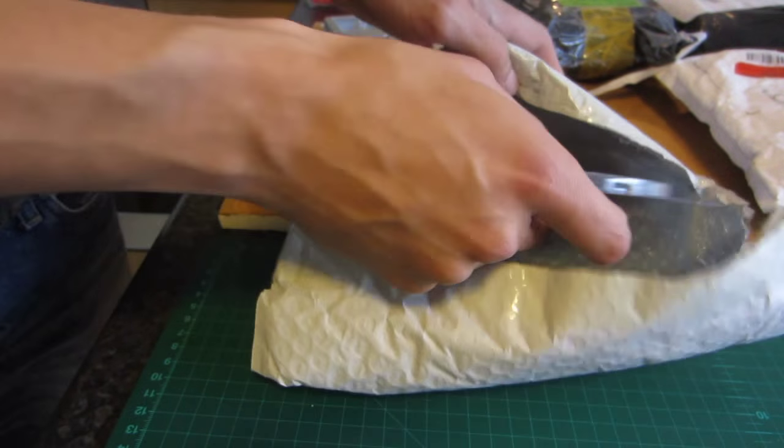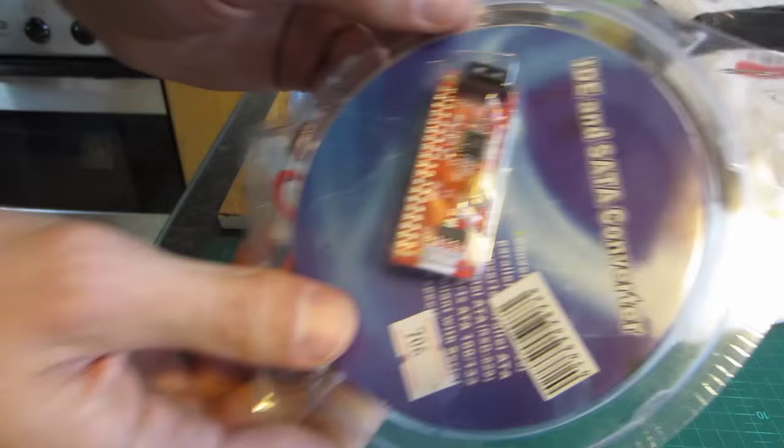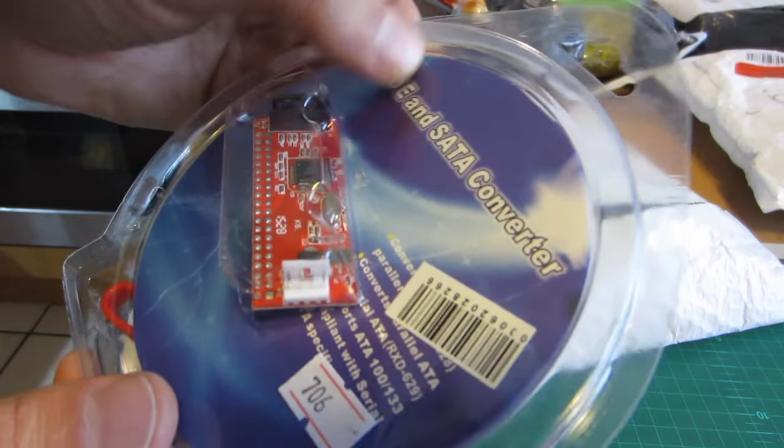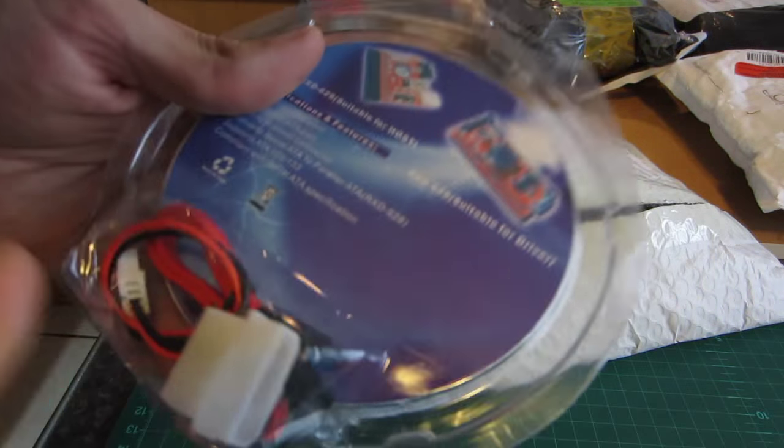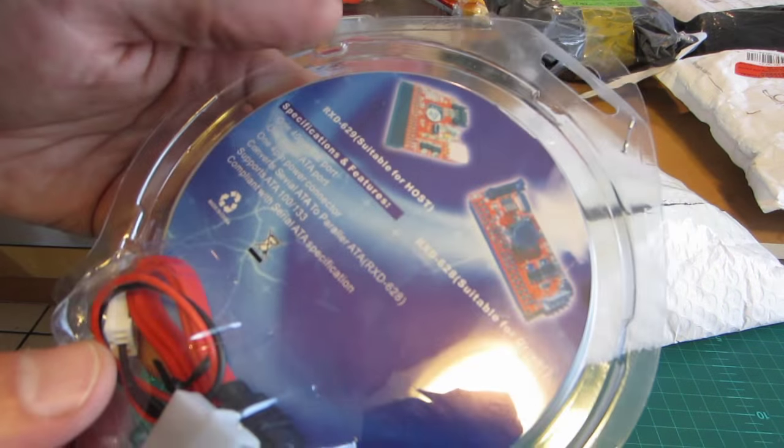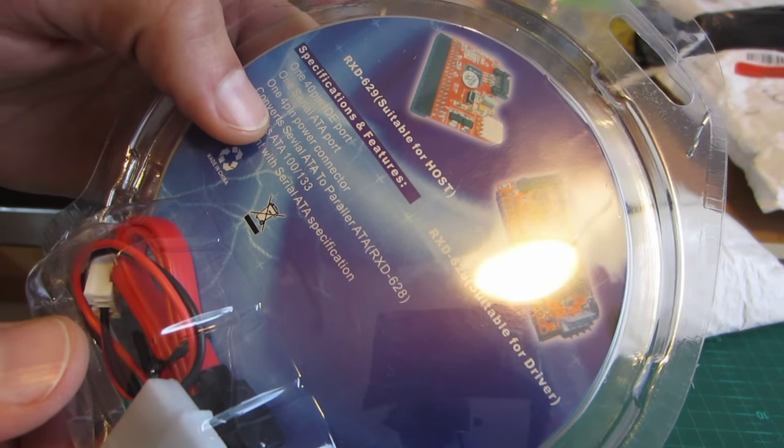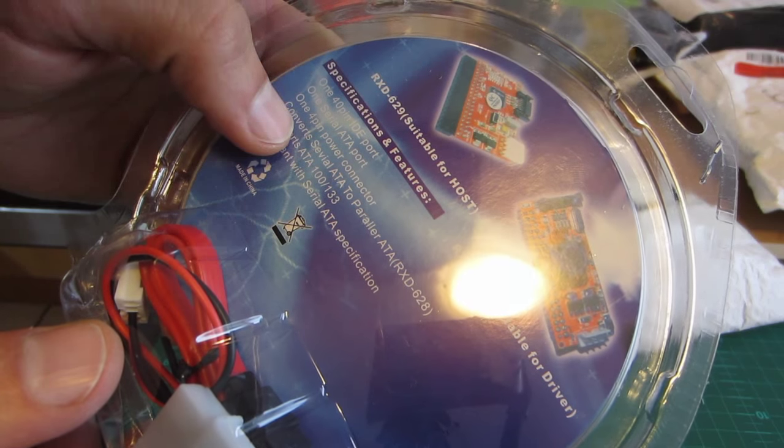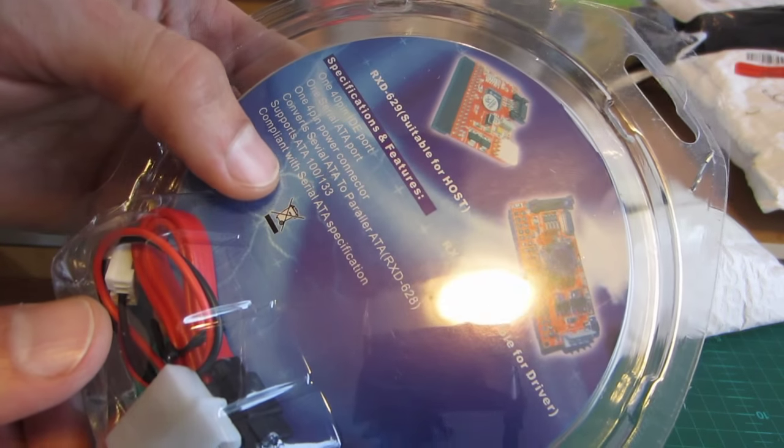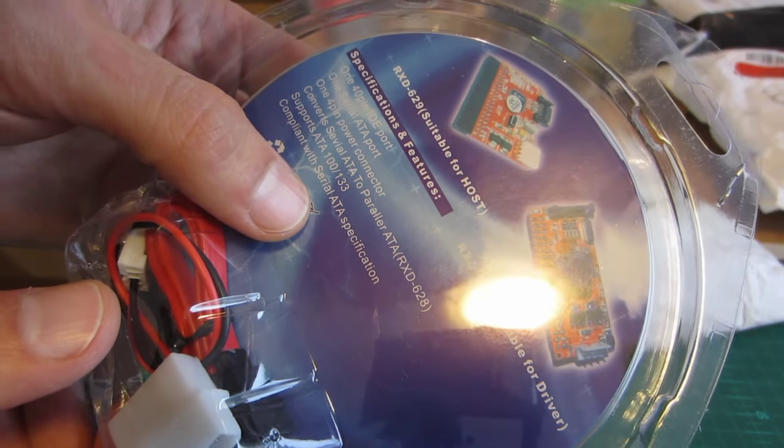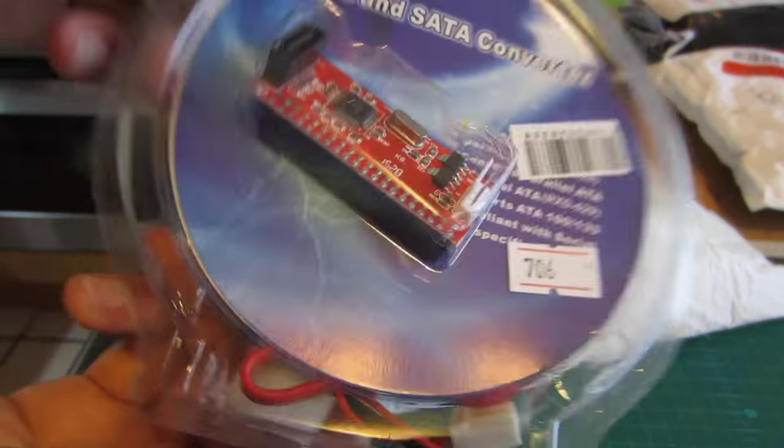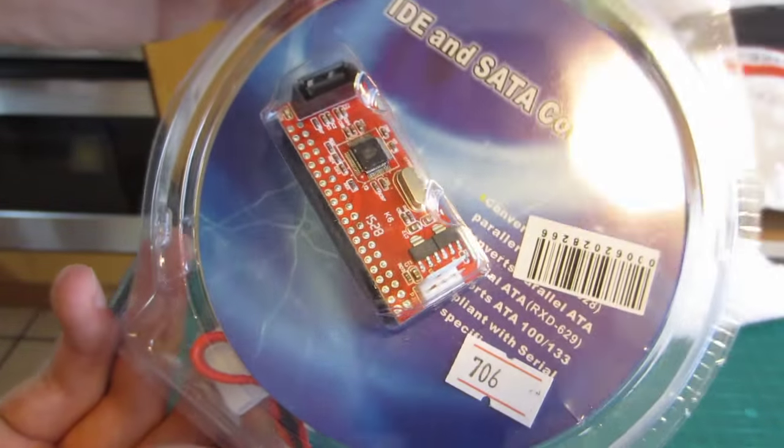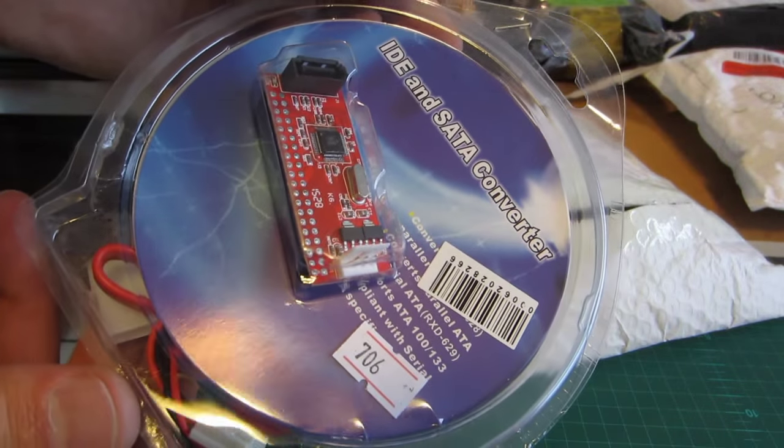Let's see what else is in here. What is this? It's an IDE and SATA converter. What? One IDE port, one serial port, one power connector. Converts serial to parallel. Supports ATA 100-133. Compliant with SATA specification. Wow. So I can plug my old hard drives into my SATA ports now. Lovely.